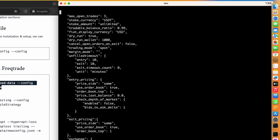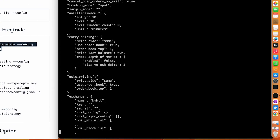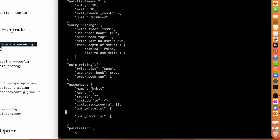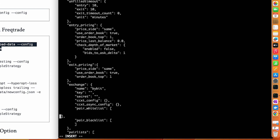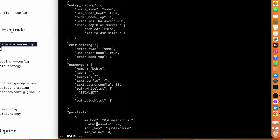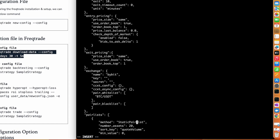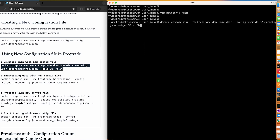The issue is that we didn't mention the pair list. Let's go into the config file and add it. We'll mention BTC/USDT in the pair list, and also change the volume pair list to static, because when you are backtesting and in dry-run mode you have to set it as static.